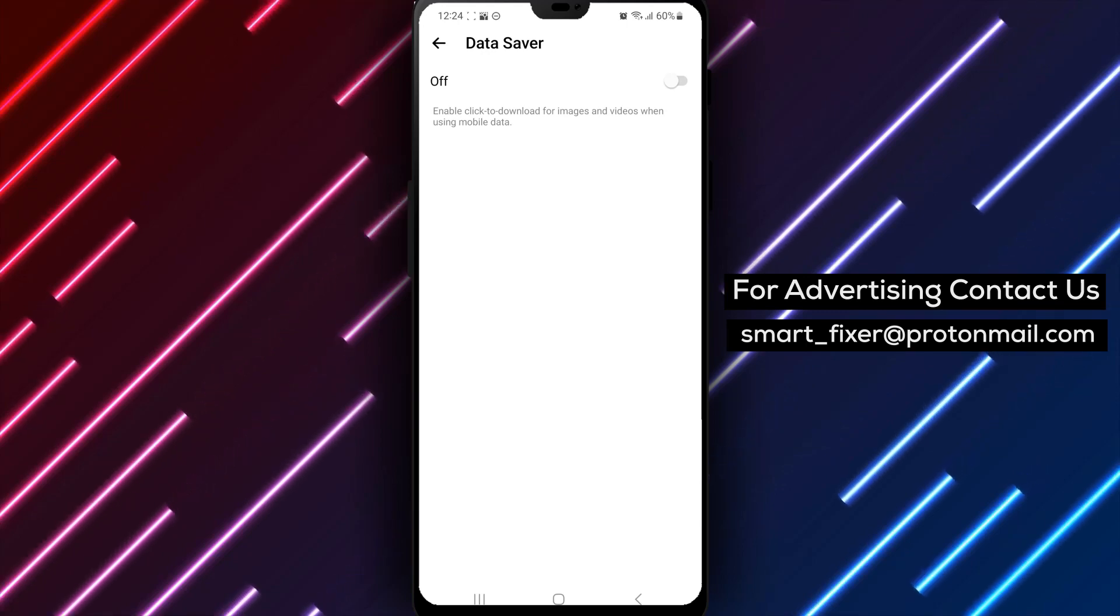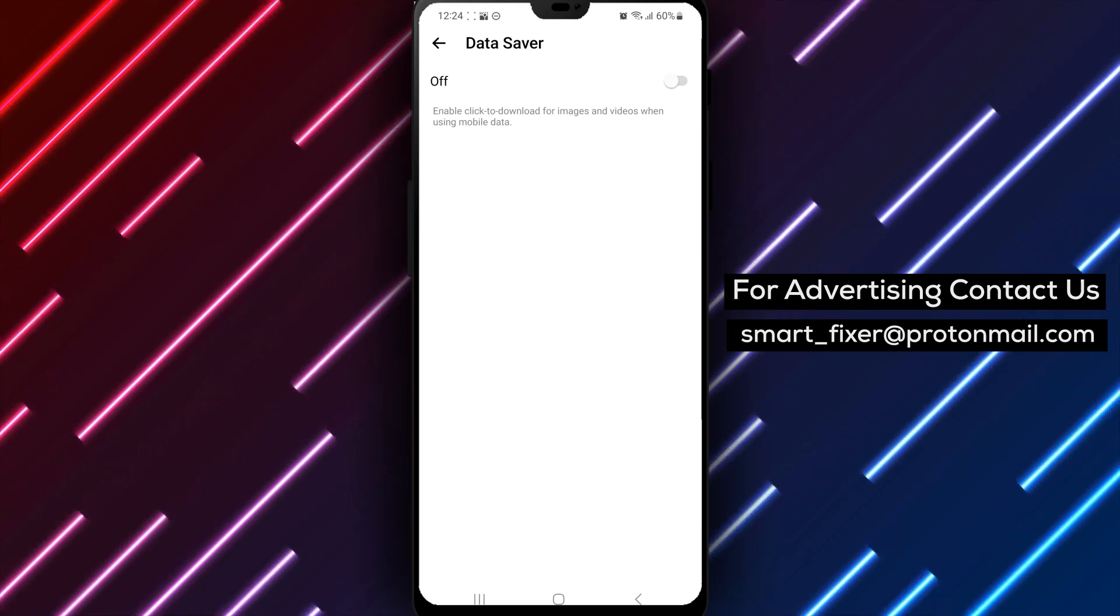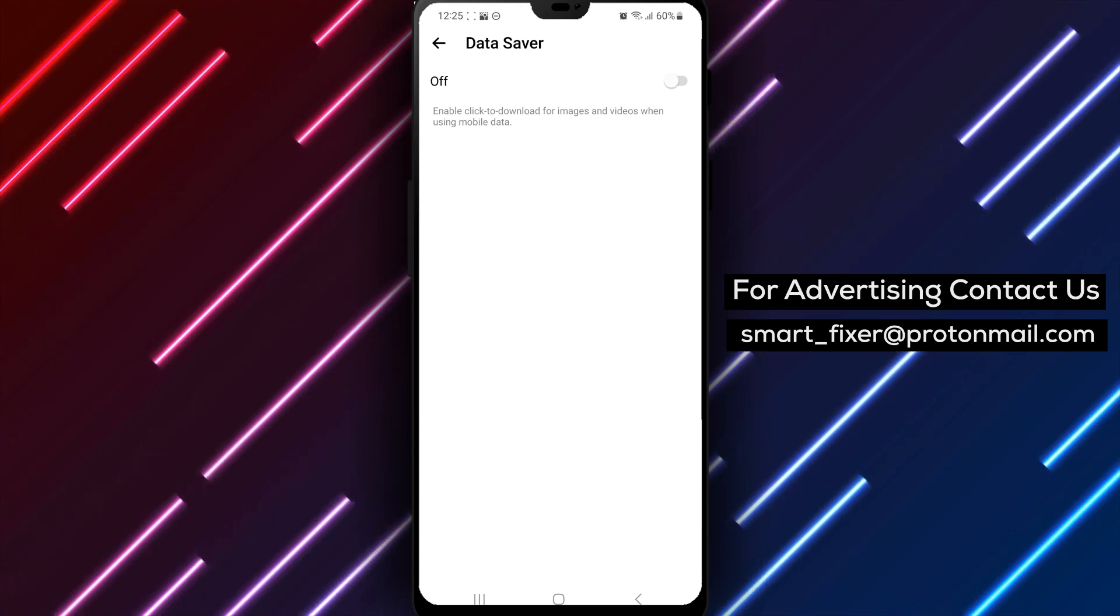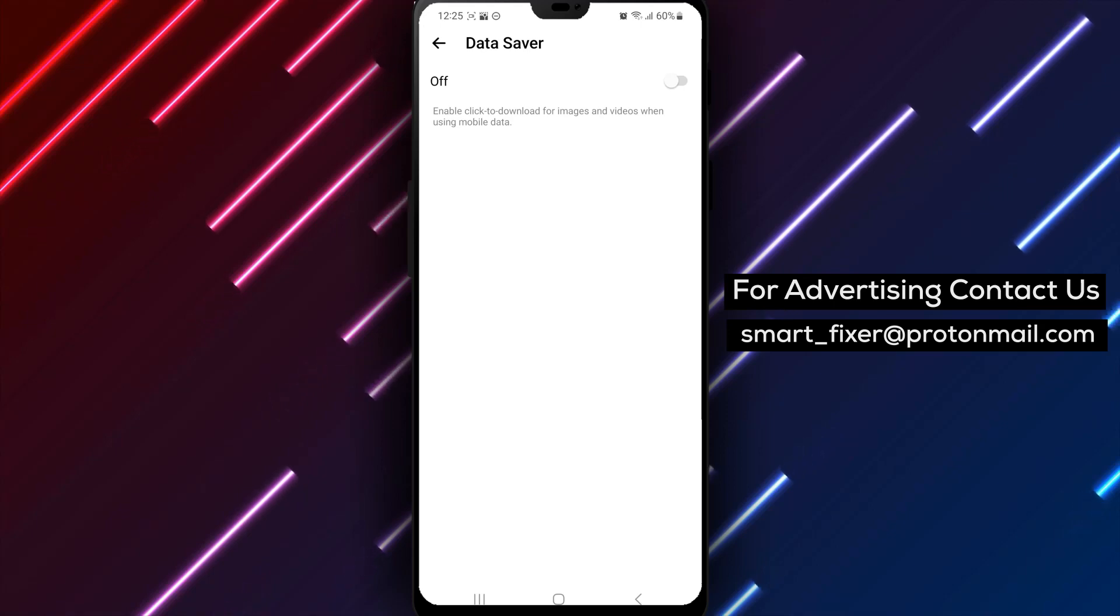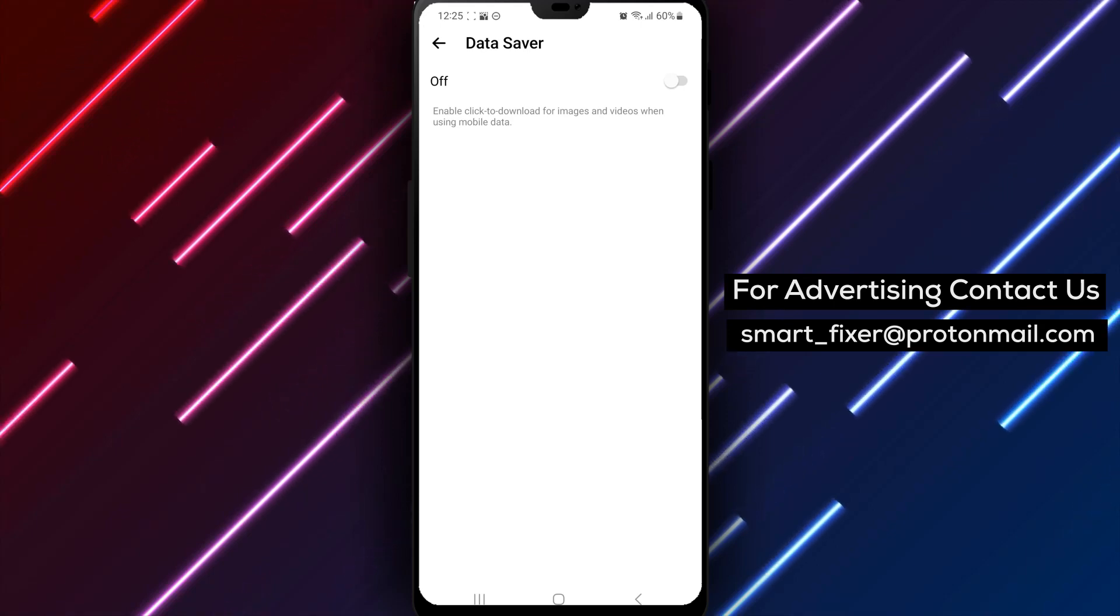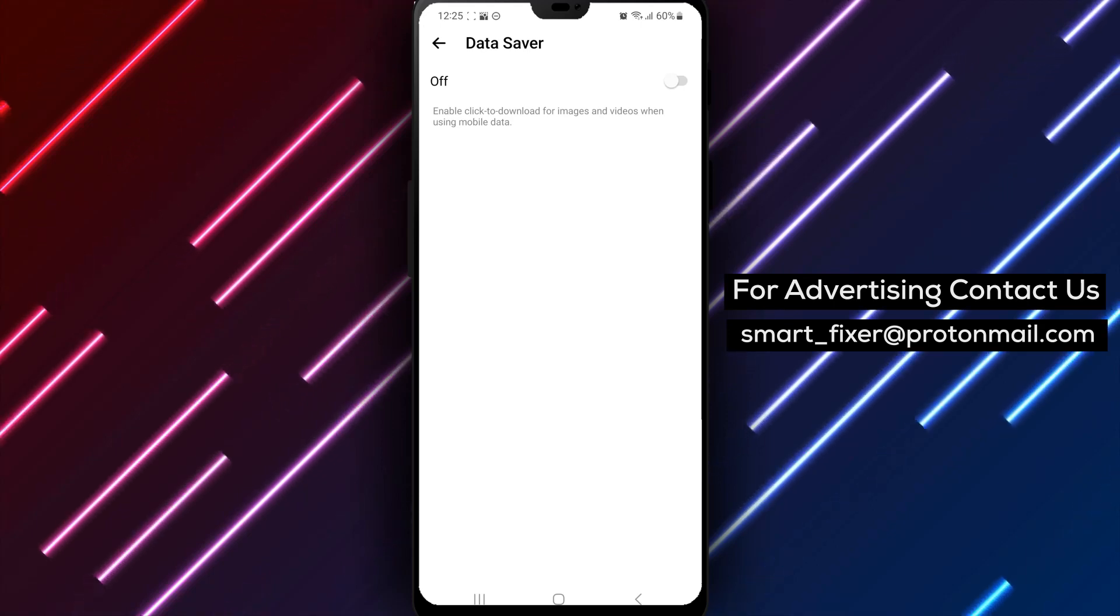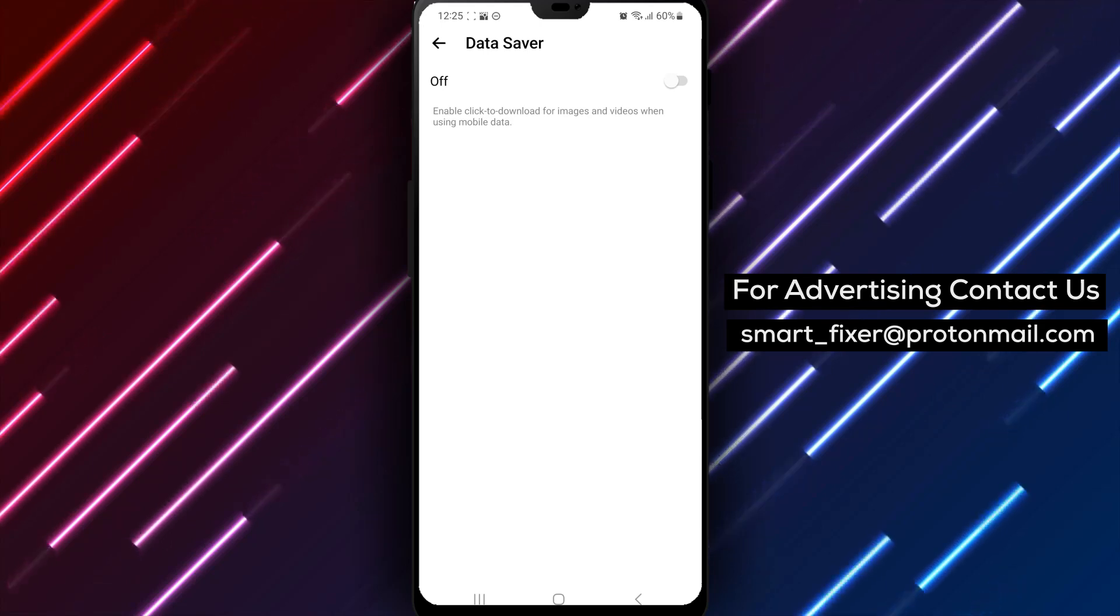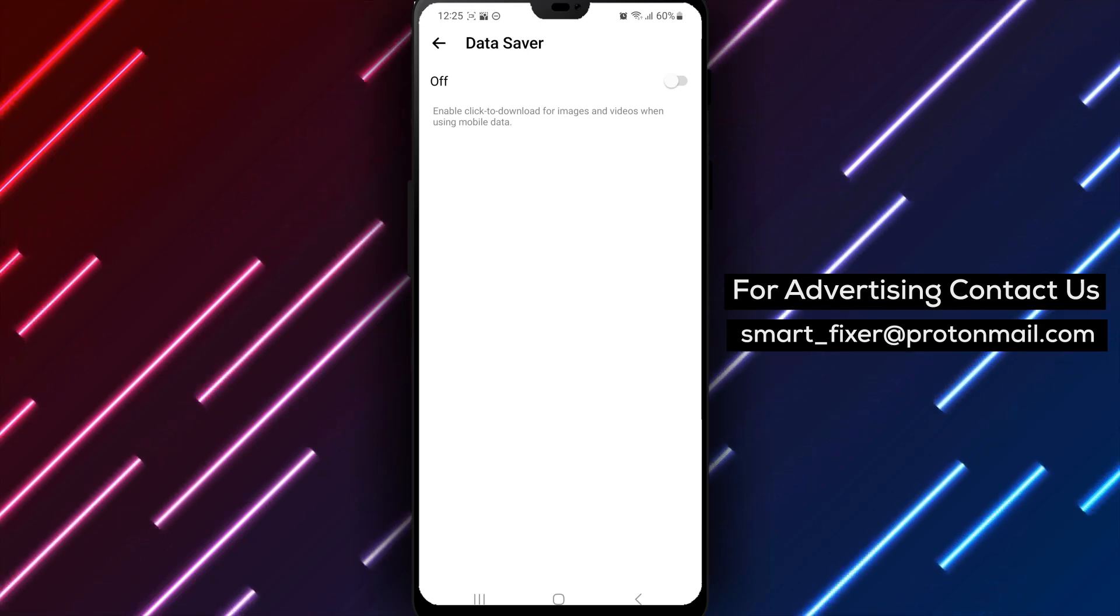Messenger's Data Saver feature is designed to reduce the amount of data used while sending messages and making calls on the app. It's especially useful for users who have limited data plans or slow internet connections. However, when the Data Saver feature is on, it can cause some issues like delayed messages or slow loading times.